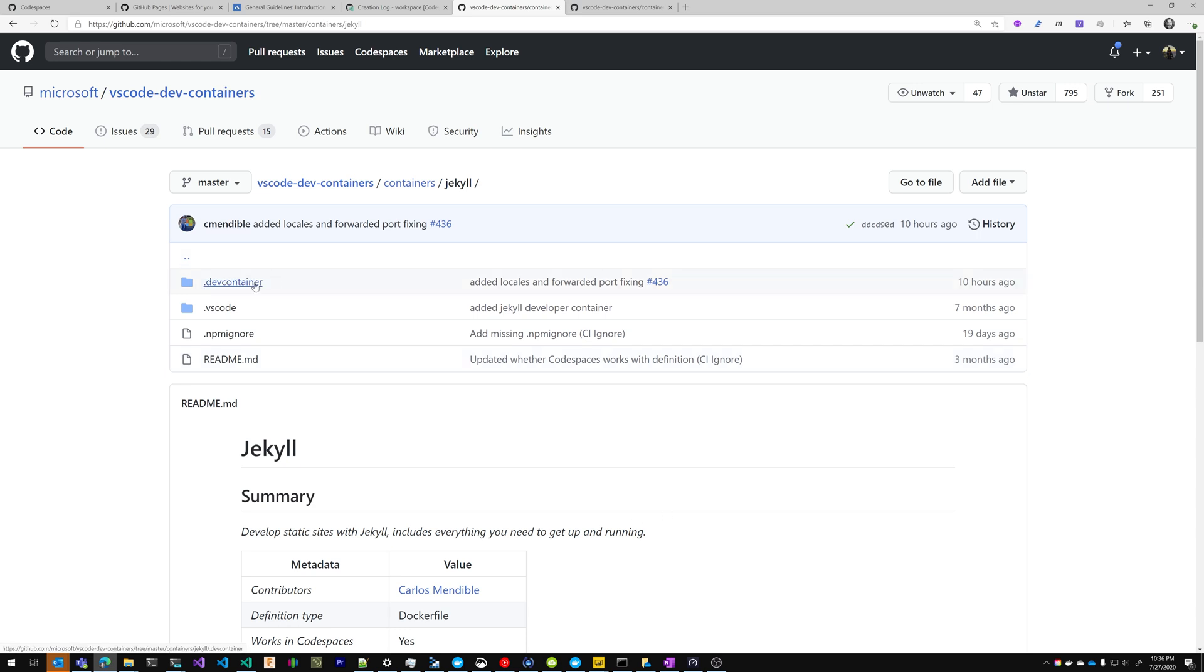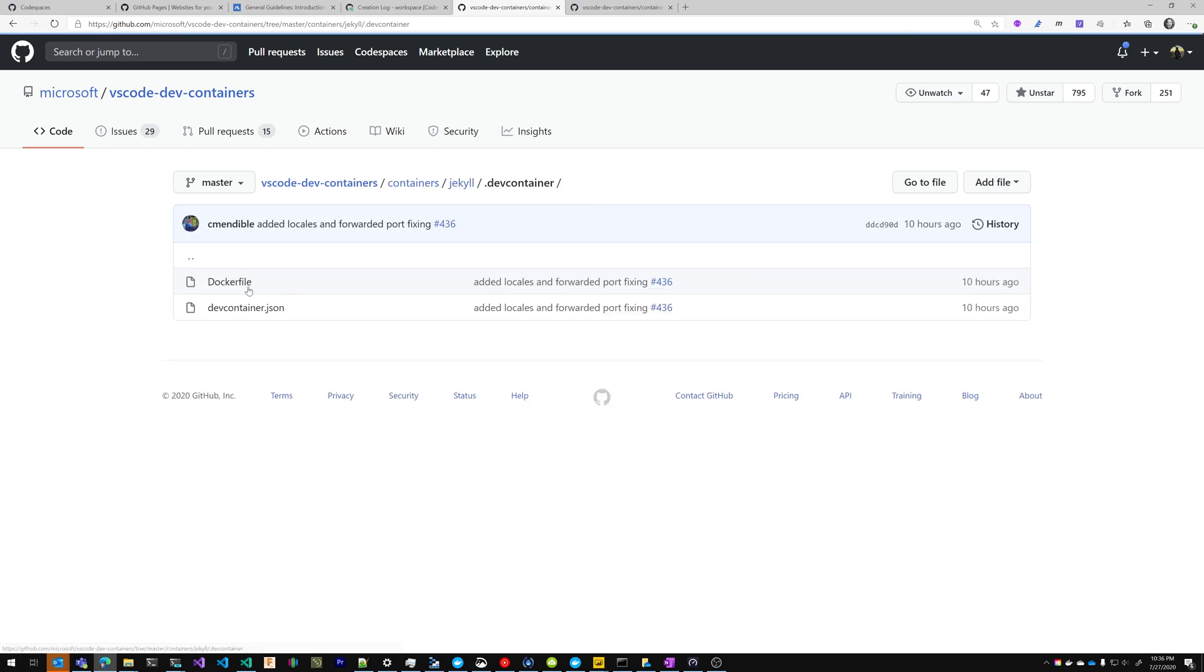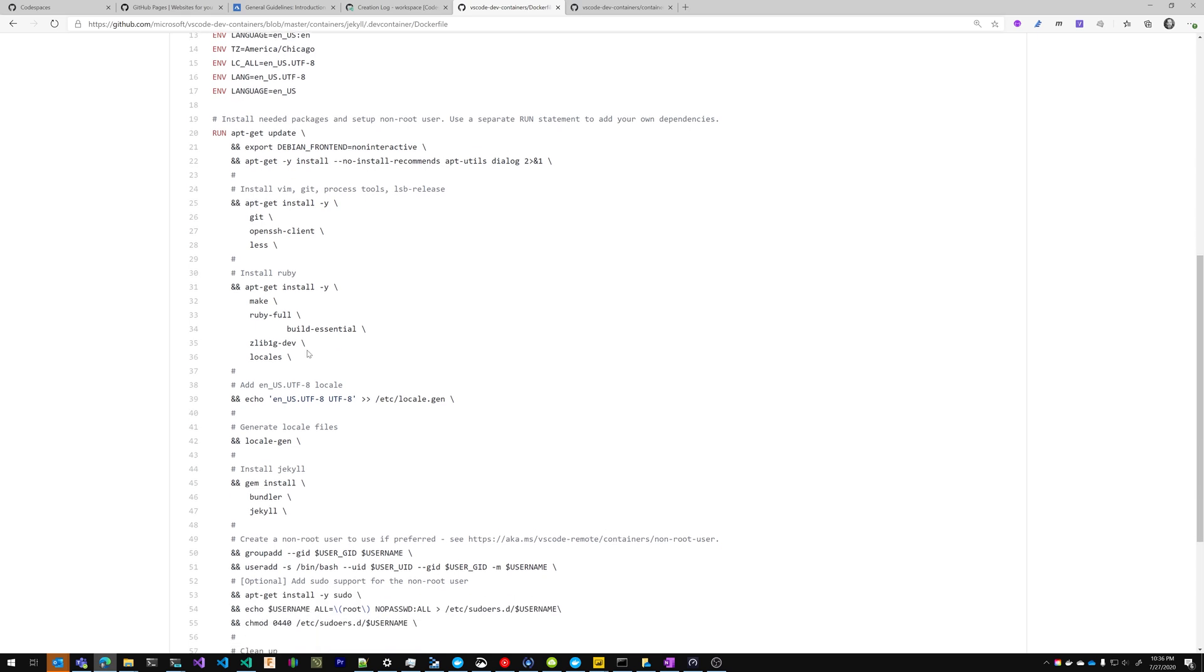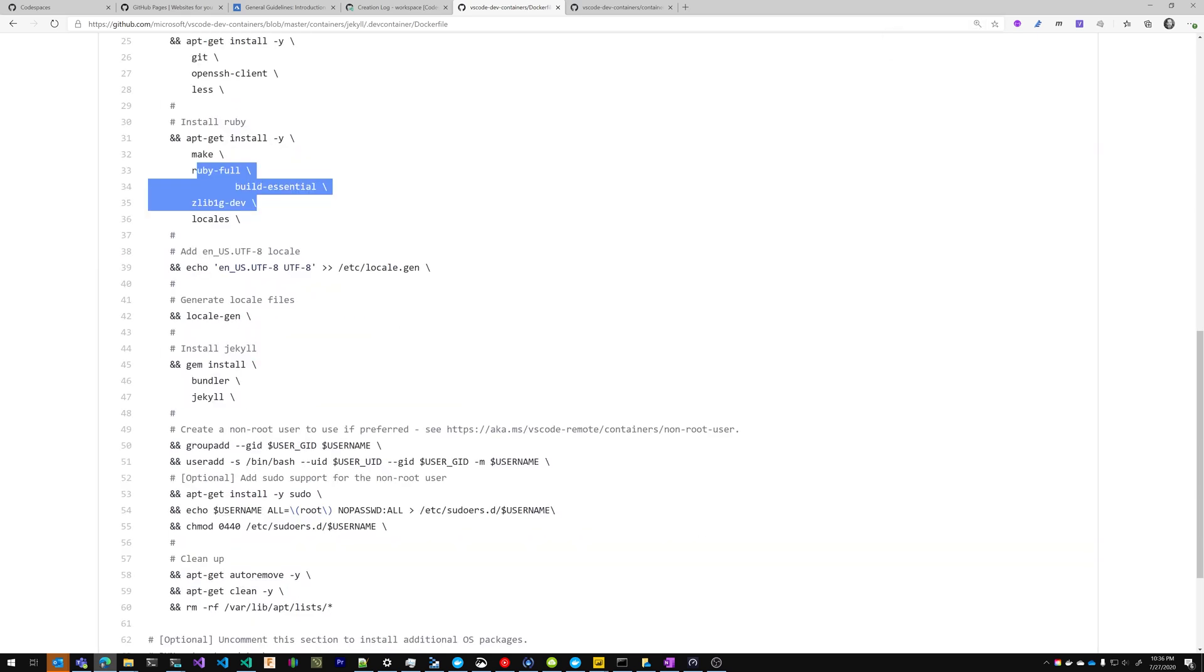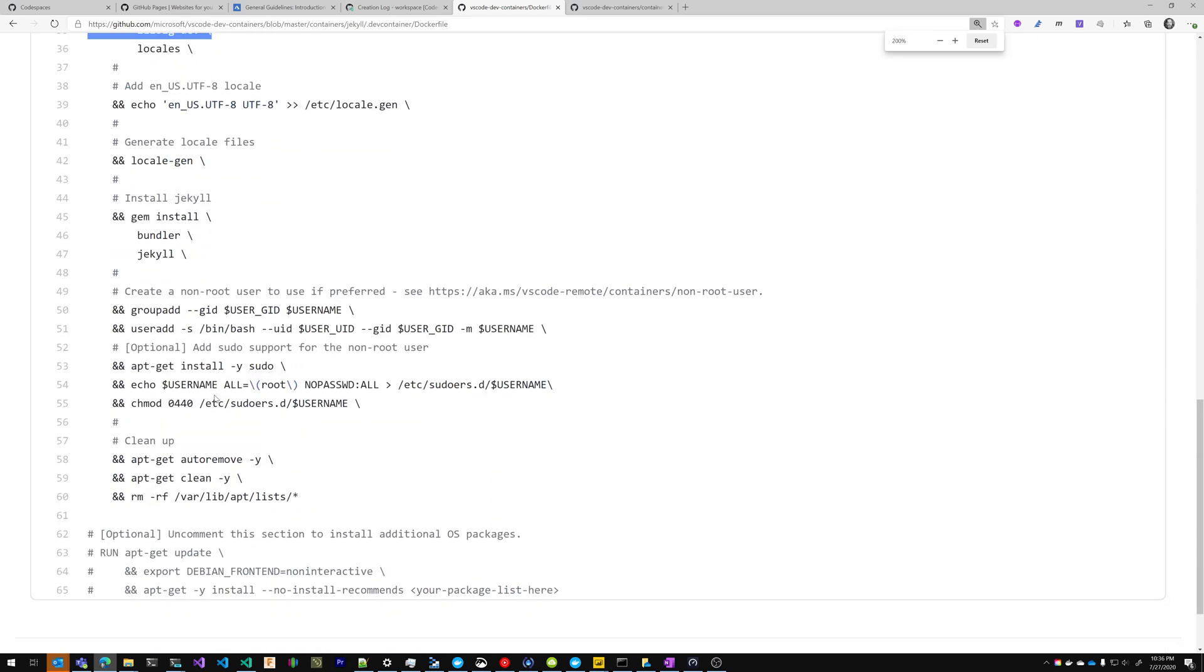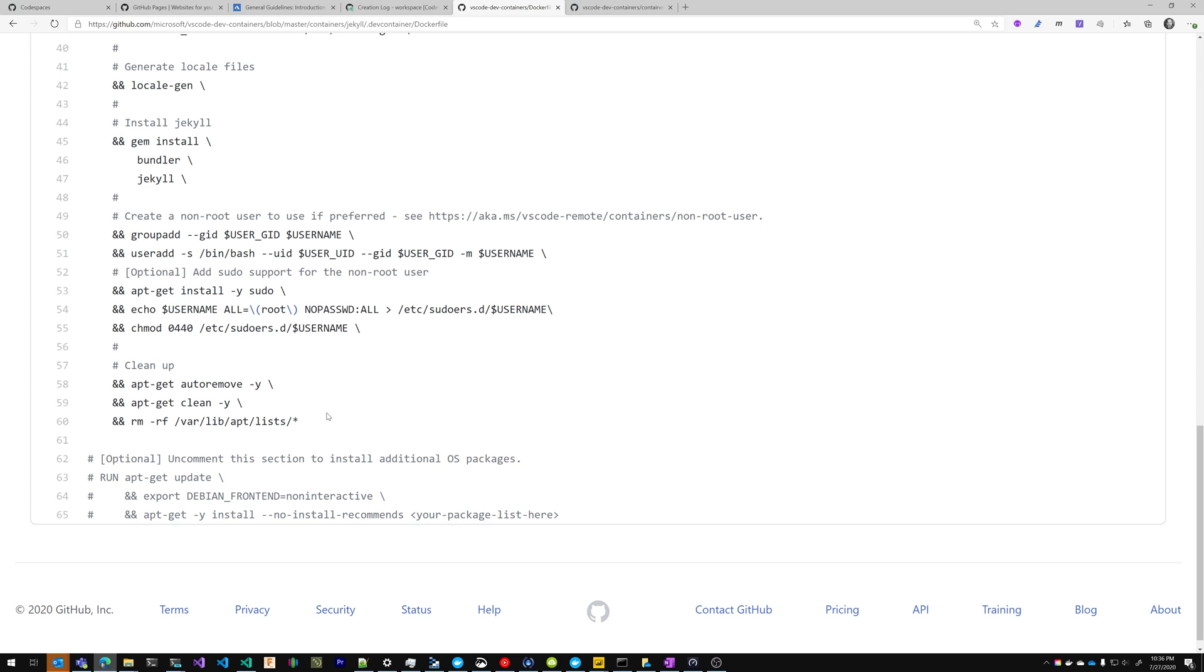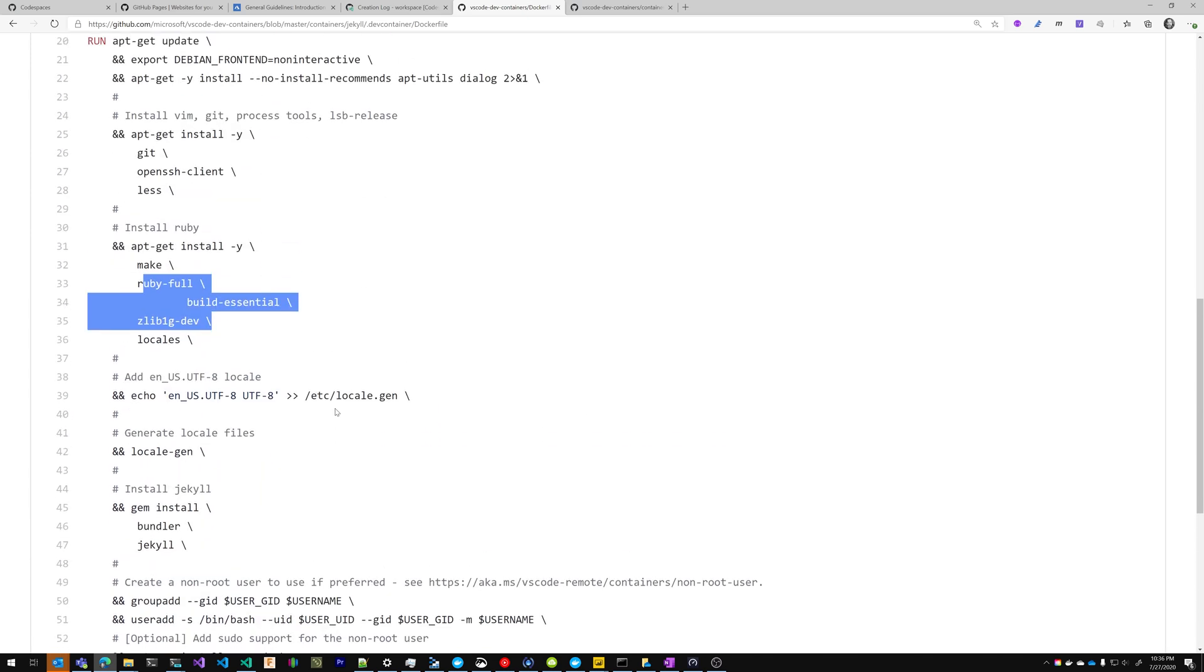So inside of the dev container folder, we have a Docker file and we have a .dev container.json. As you can see, this Docker file says that we need Ruby, that we need Bundler, that we need Jekyll, and it does a bunch of other things for us.